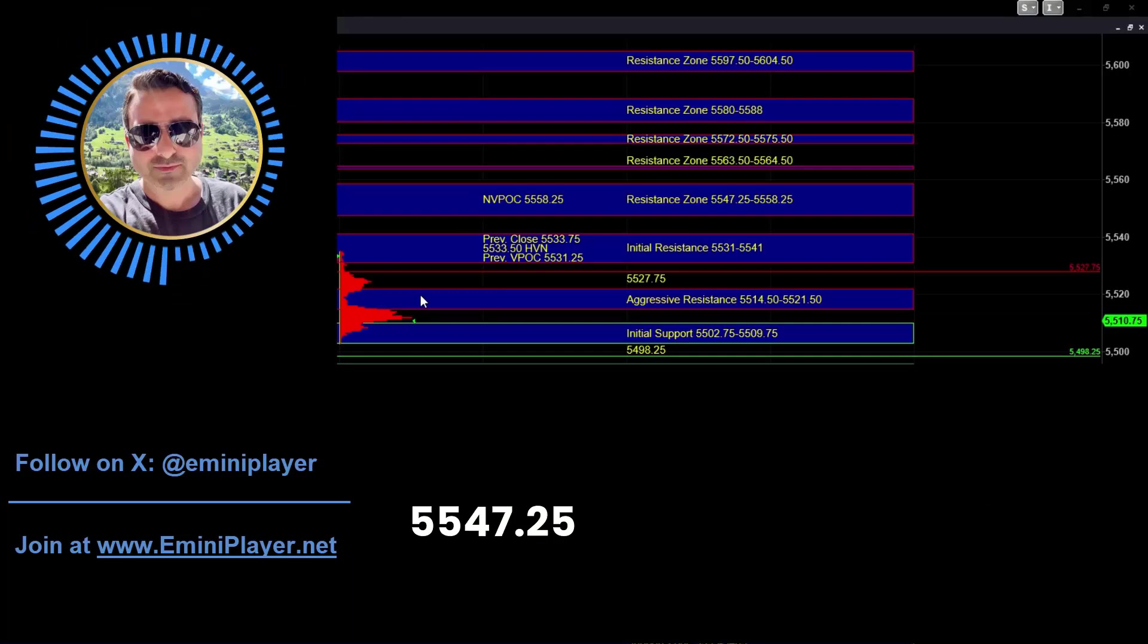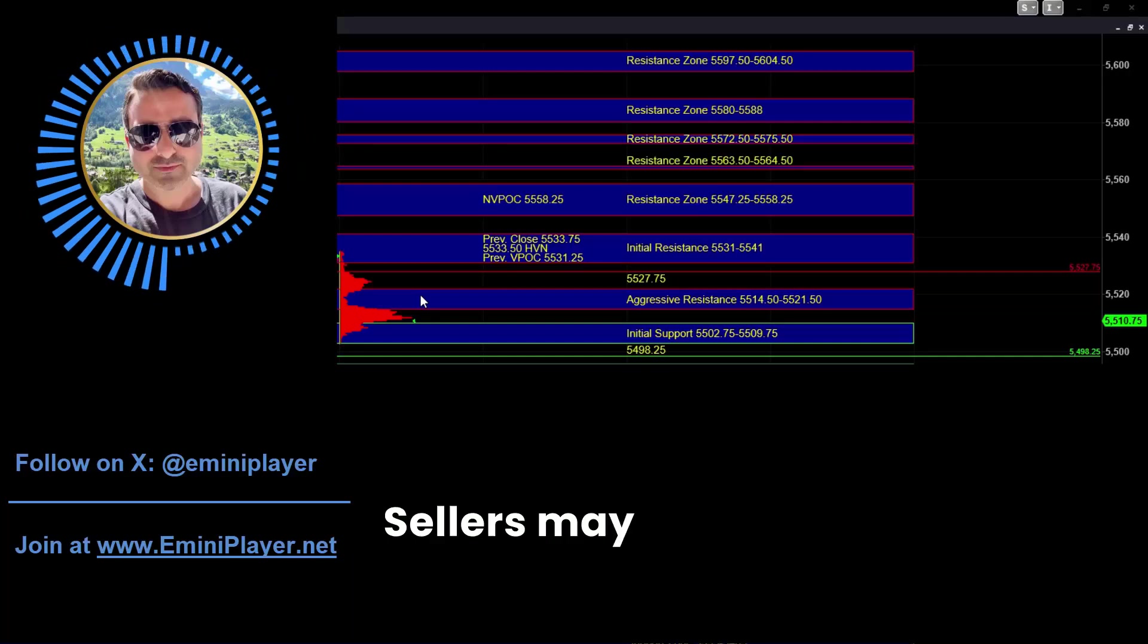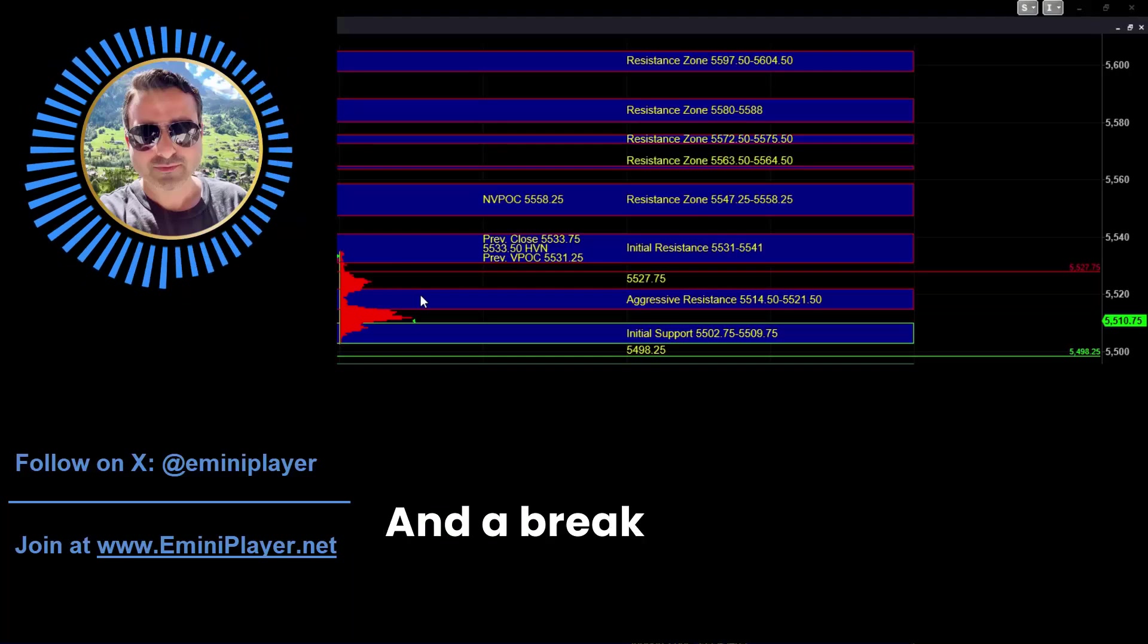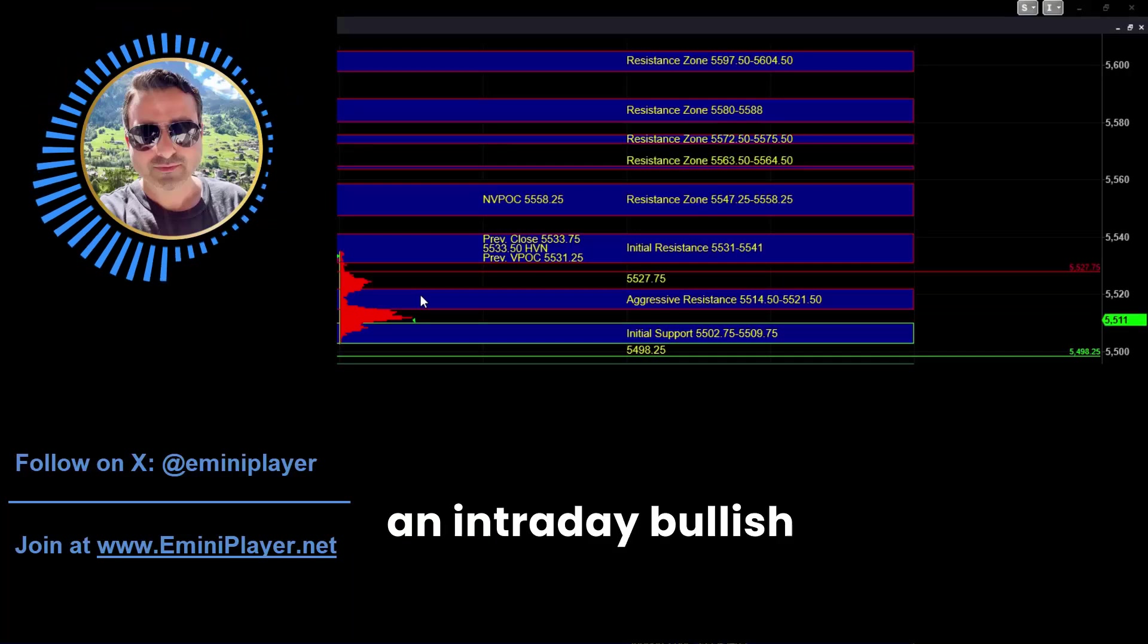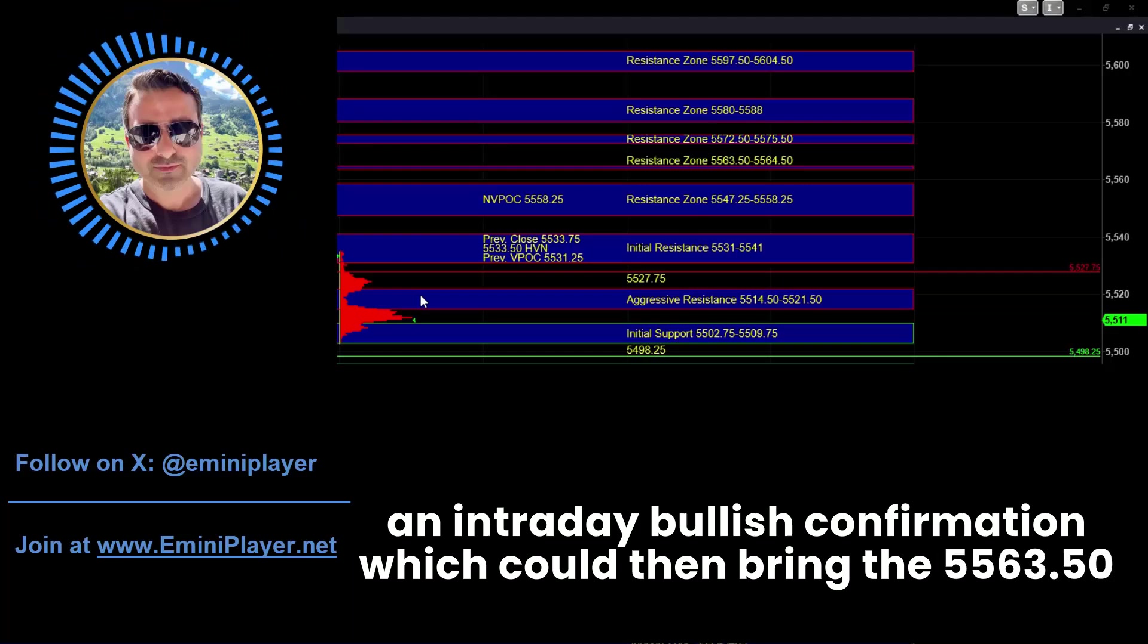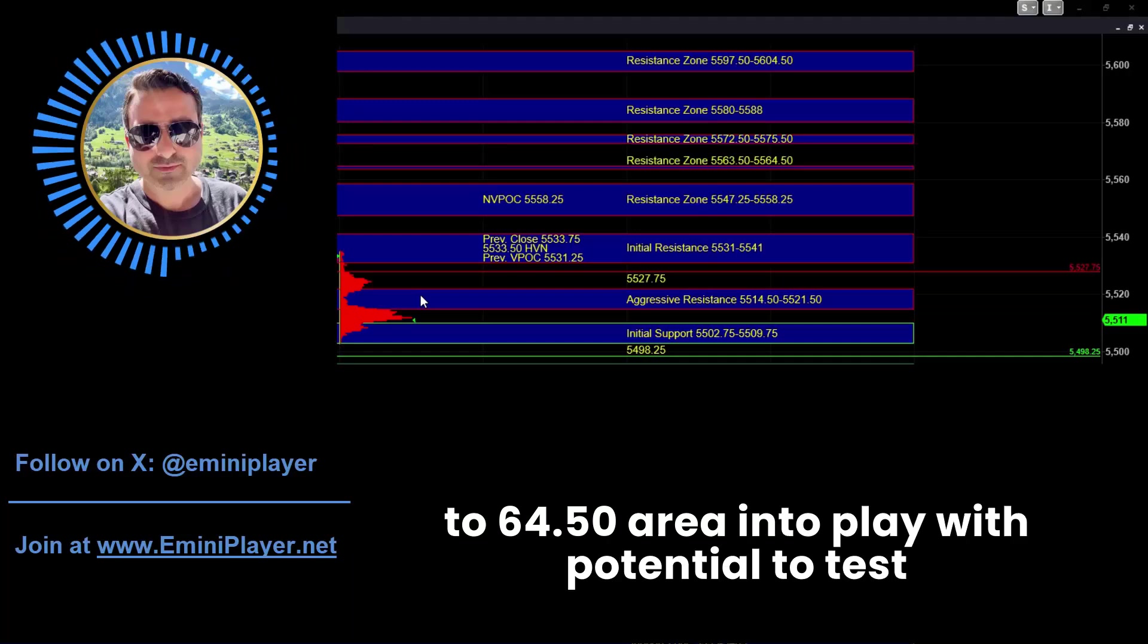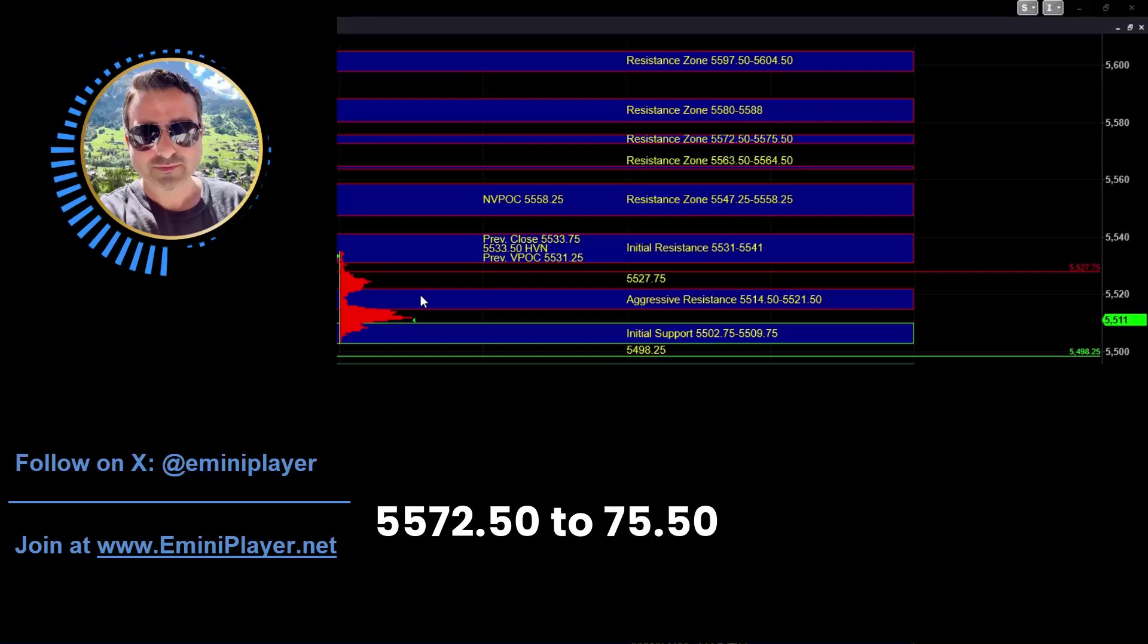And a break and hold above that zone would serve as an intraday bullish confirmation, which could then bring the 5563 half to 64 half area into play with potential to test 5572 half to 75 half.